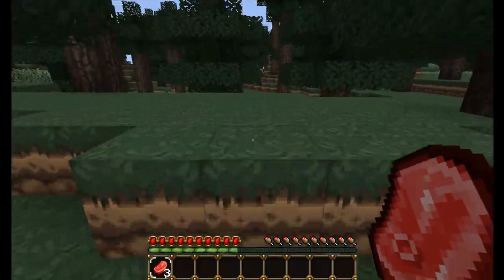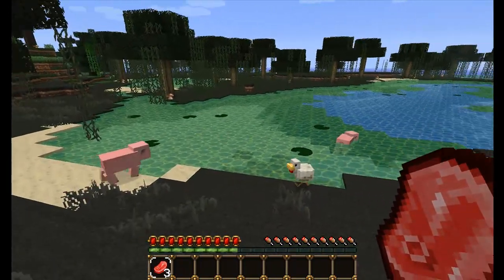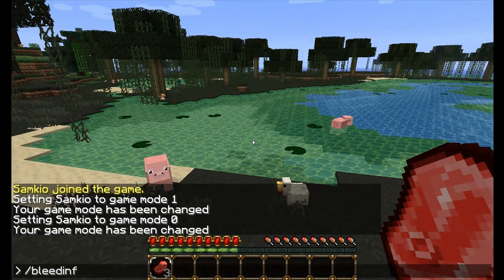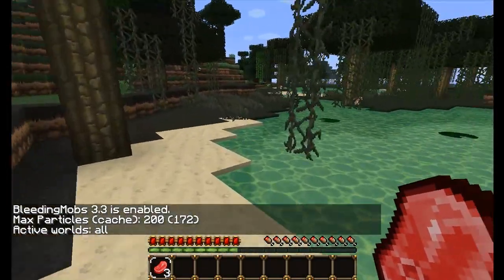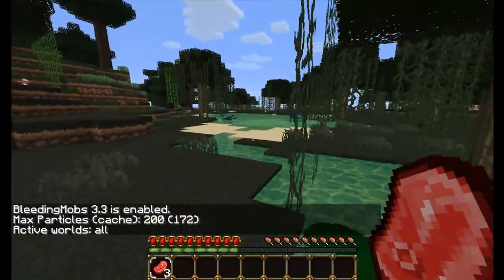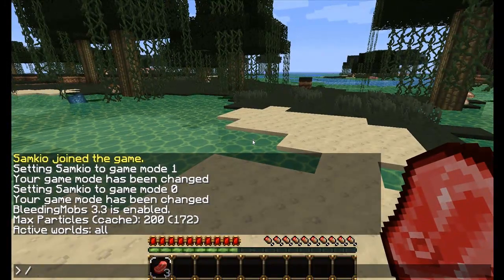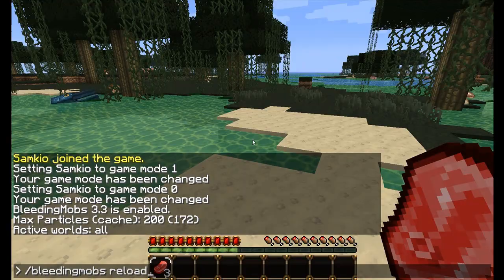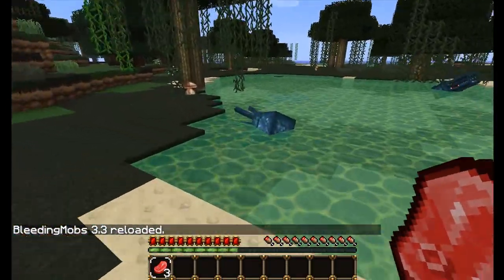But now I'm going to go over the commands. The command is 'bleedingmobs info', and it will show you if it's enabled or not, the max particles, and what worlds it's active on. You can also reload the config file with 'bleedingmobs reload', and that will reload the plugin.